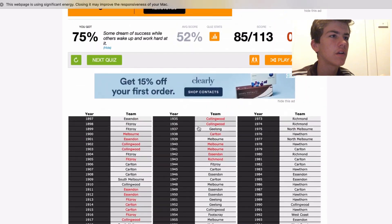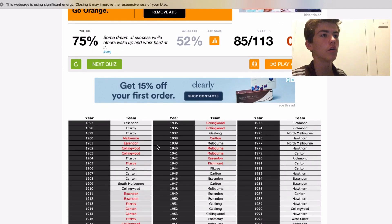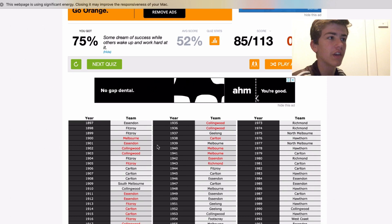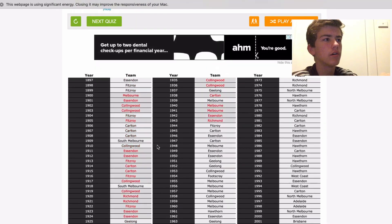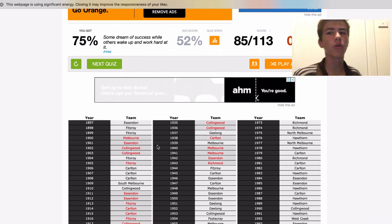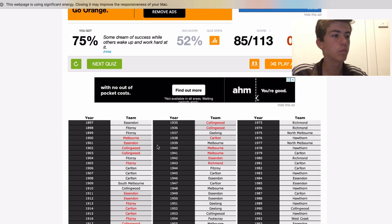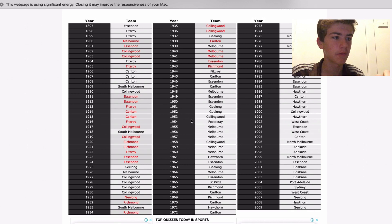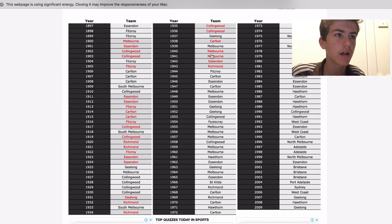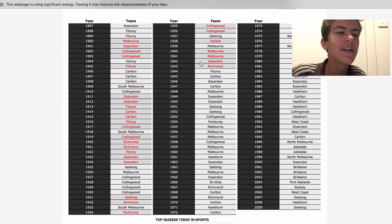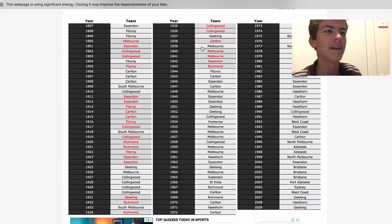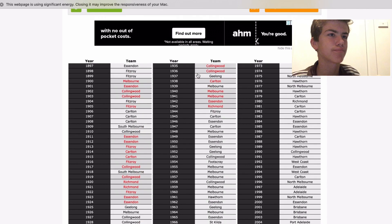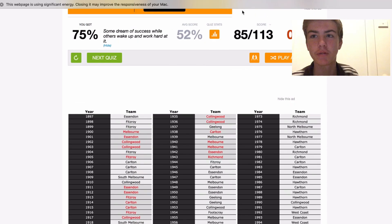So I got above the average score, I got 75%, the average score was 52%. I did, I think I did quite well. I mean I'm not all that good with all the earlier ones because I don't need to be, because Hawthorn, before 1925 Hawthorn weren't around. From 1925 I only missed, wait, 10. Yeah I'll take it, I'll take it in my stride.